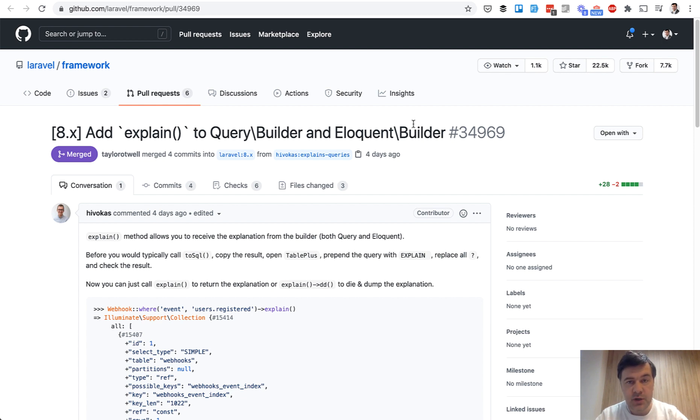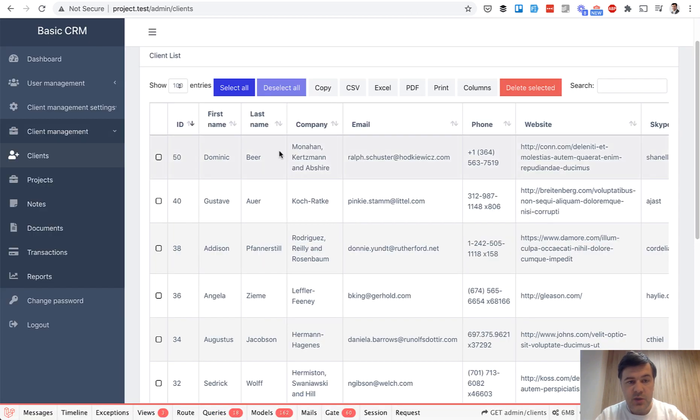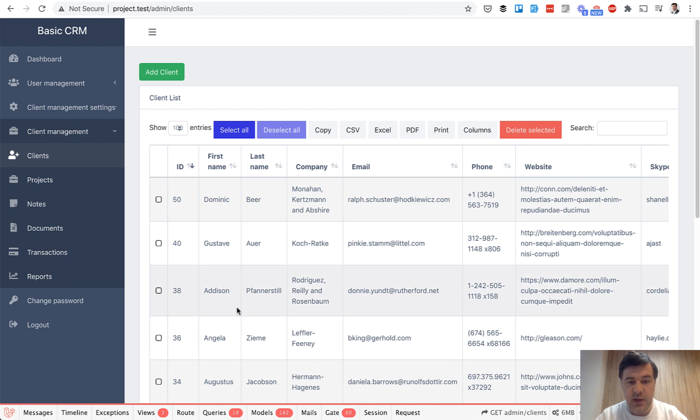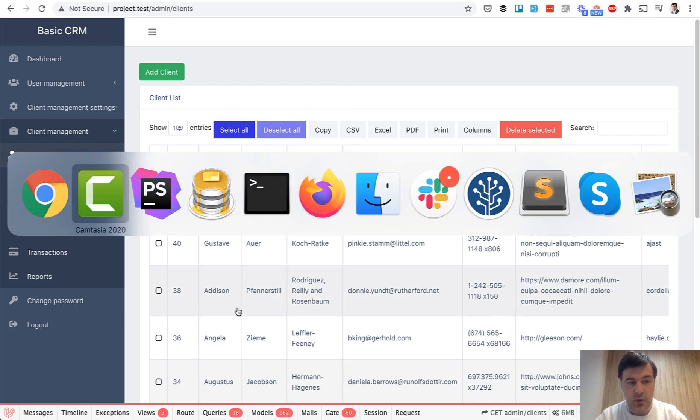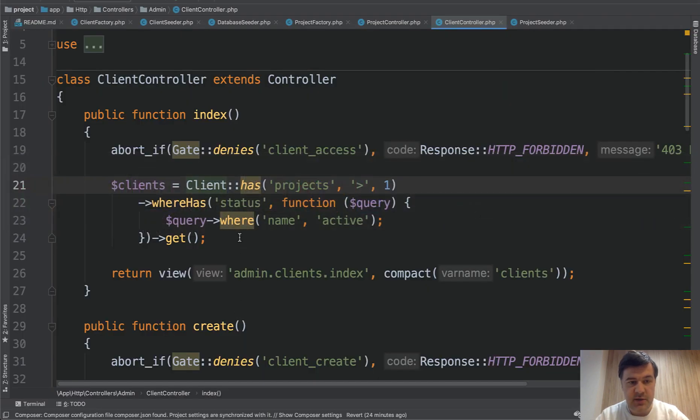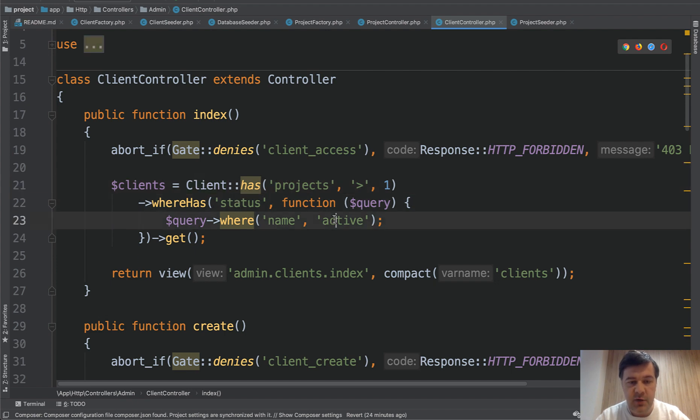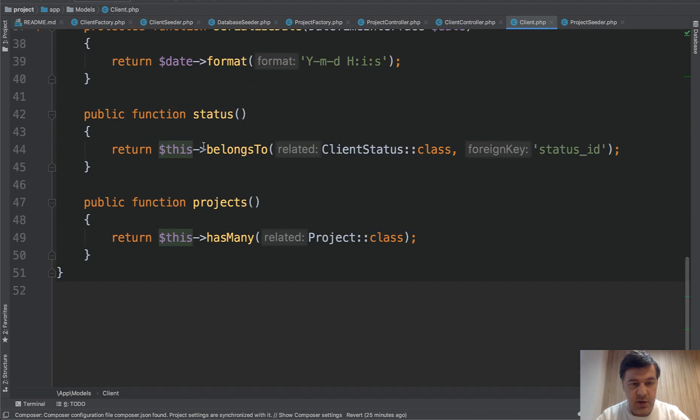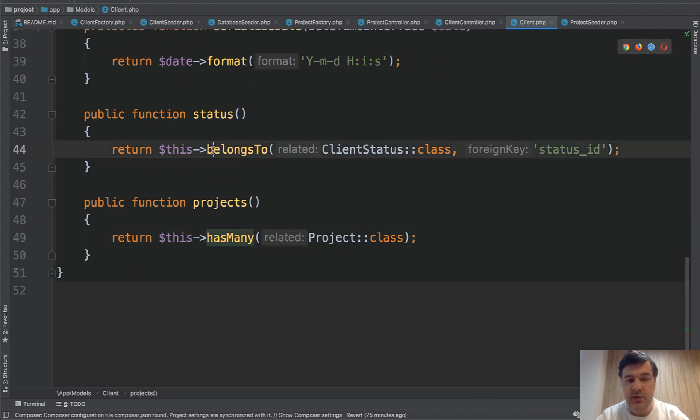Let me show you an example. I have a project created here locally with a list of clients with some relationships. The query is this: in the controller, client has more than one project and has status of active. Client has projects is has many and statuses belongs to.